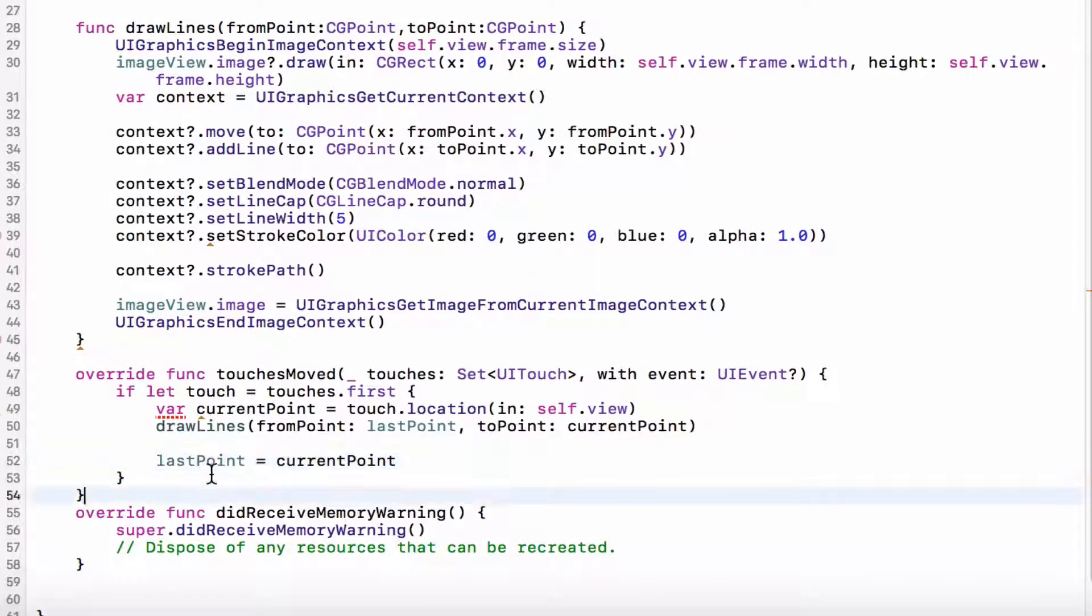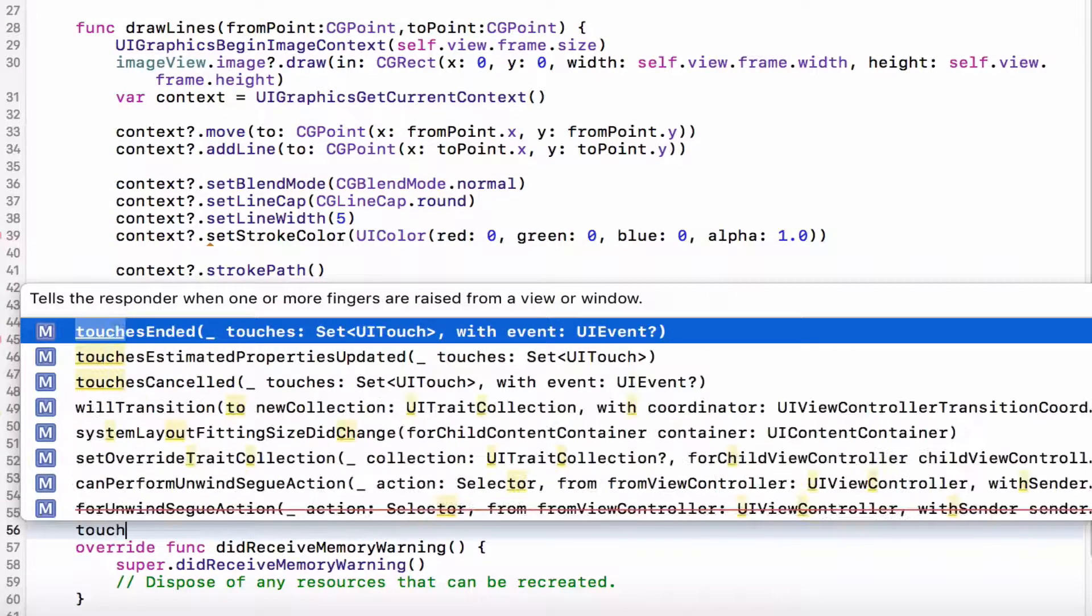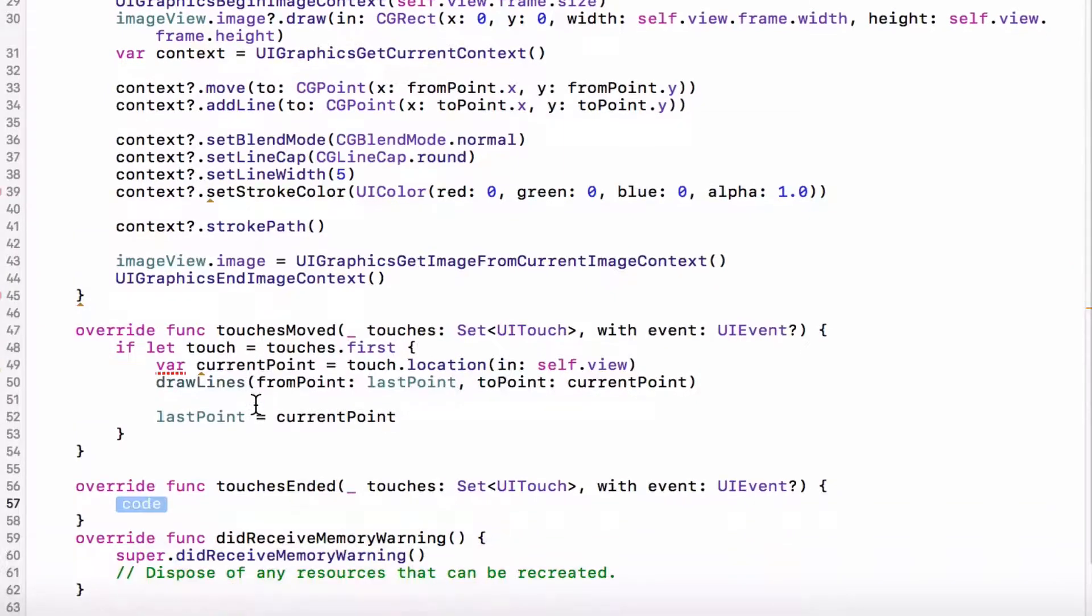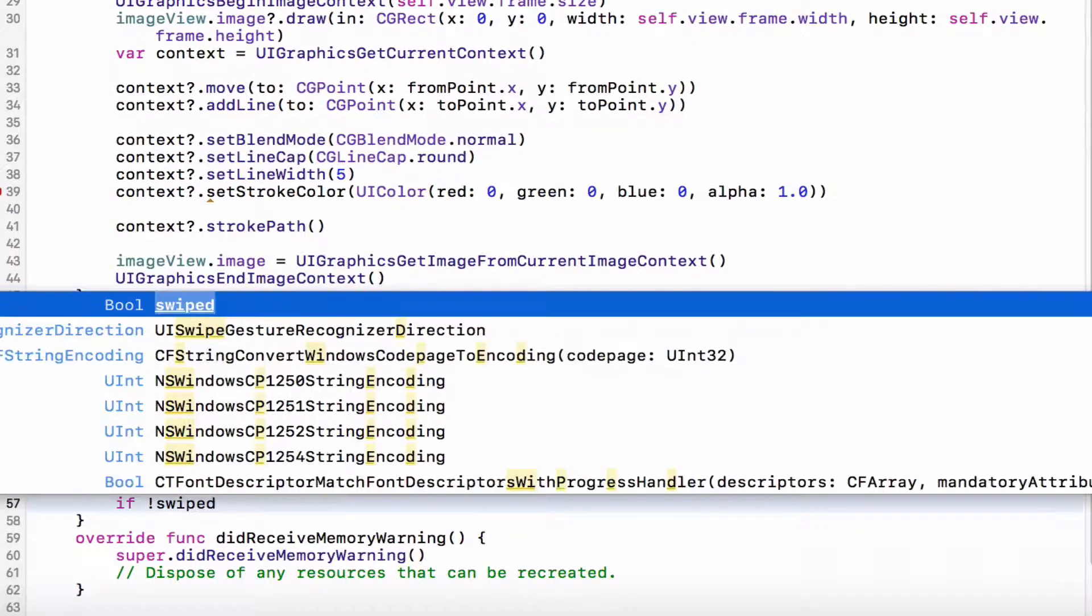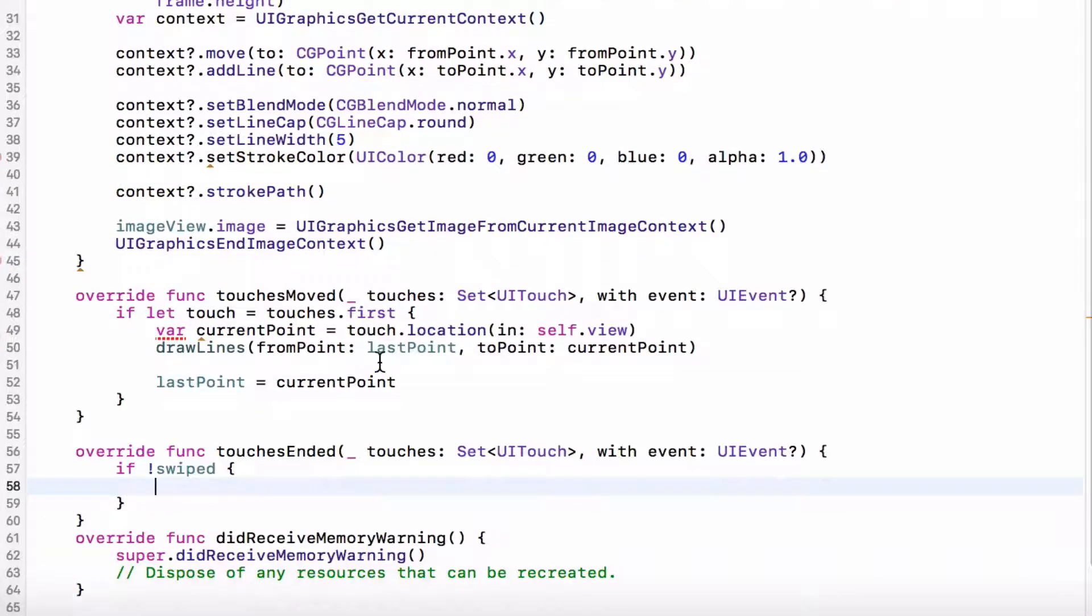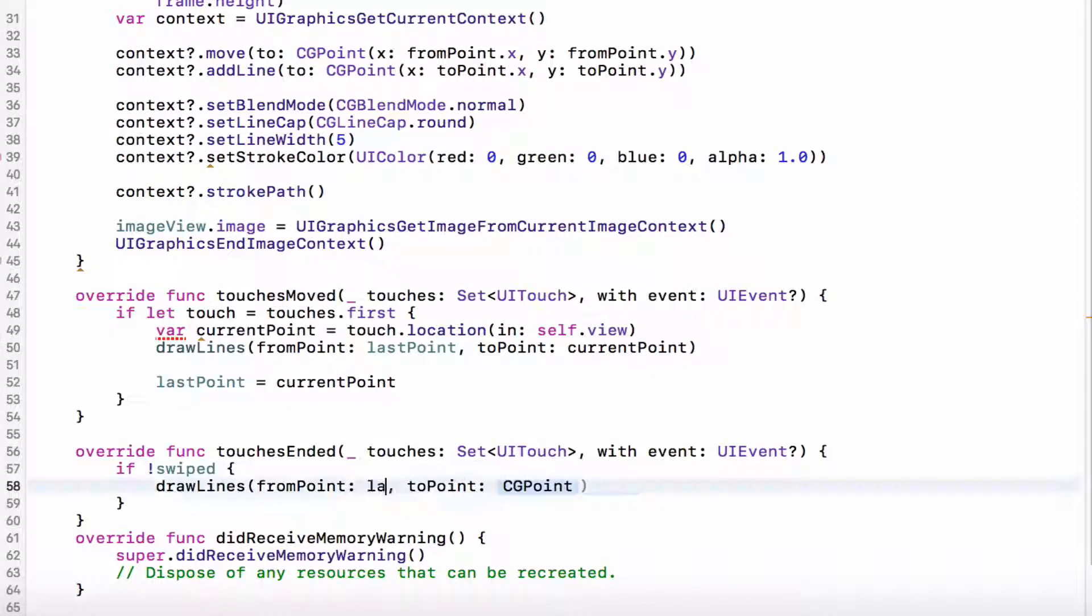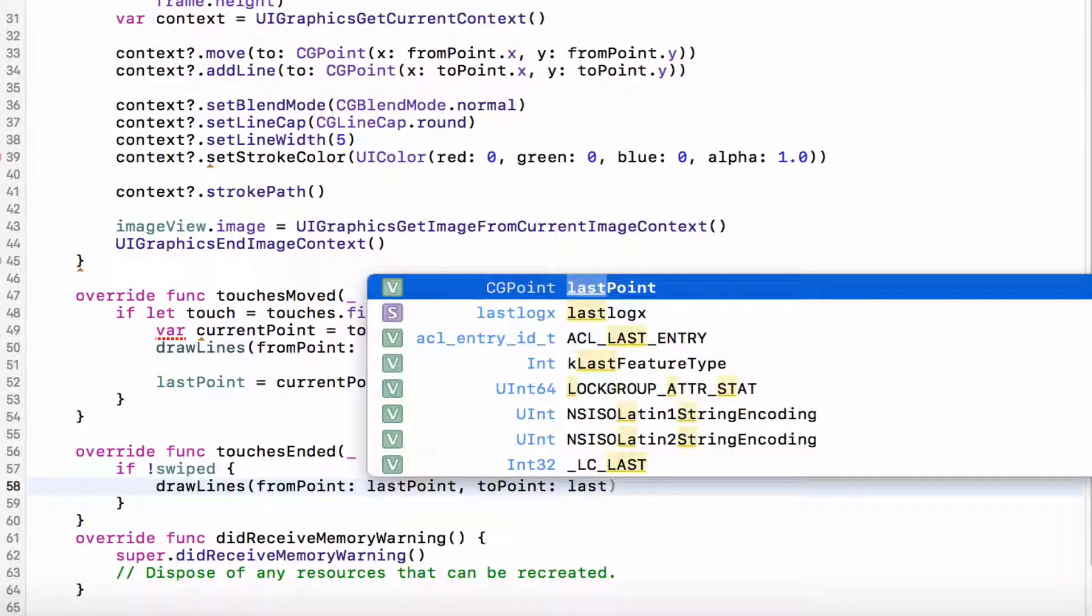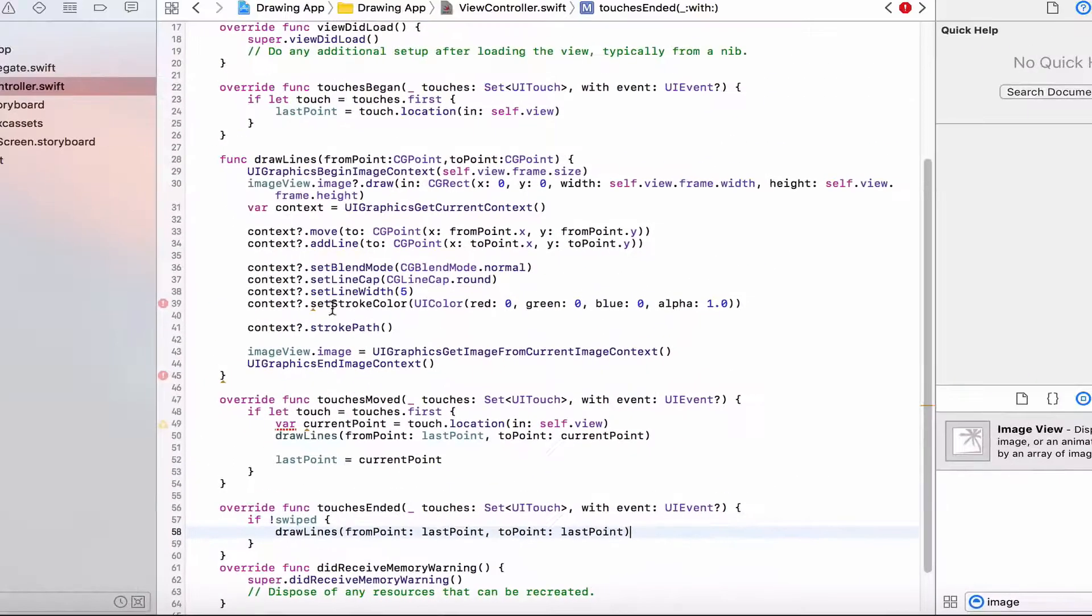Last but not least, we want to implement the touches ended. So, over here, what I want to do is, if swiped, which just means that if swipe is equal to false, then we want to draw lines from point lastPoint, to point lastPoint. As simple as that.